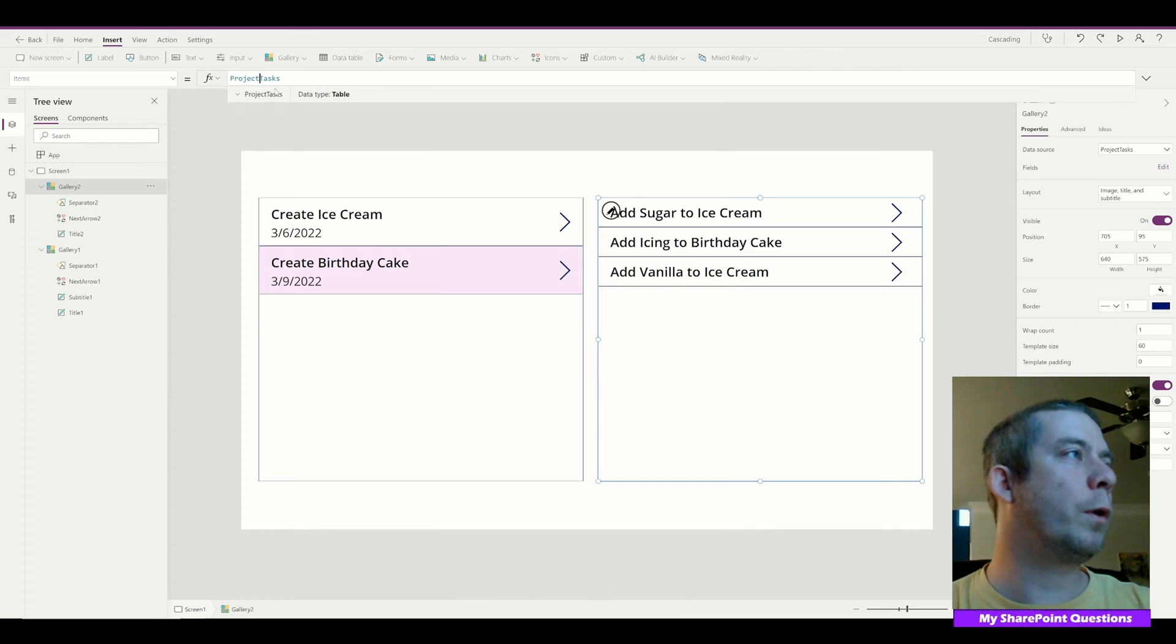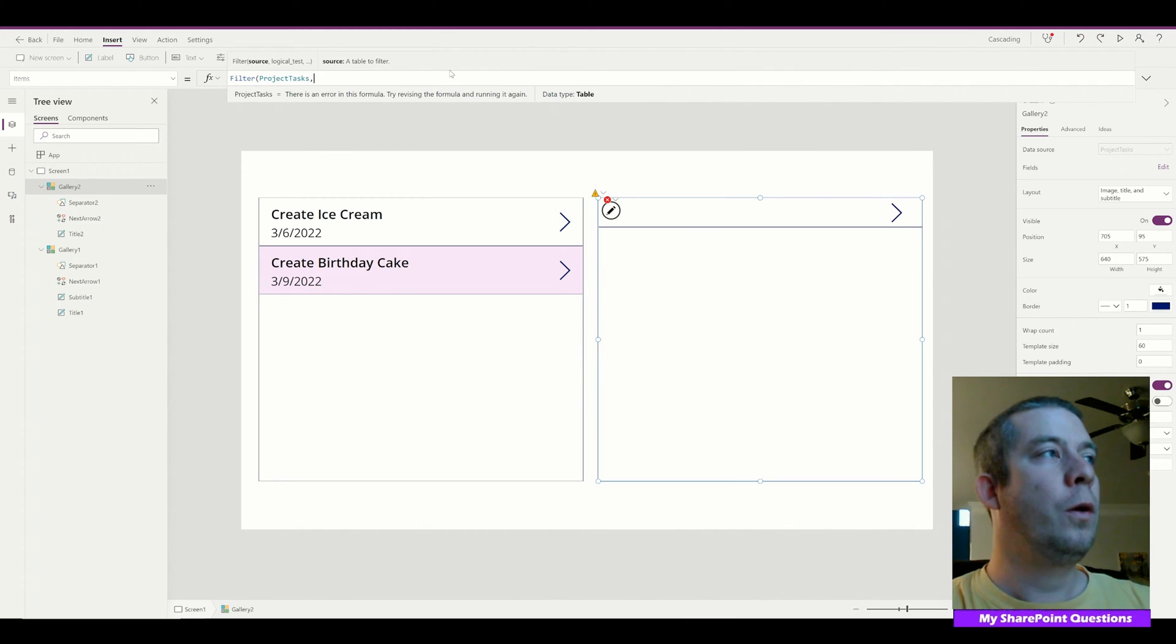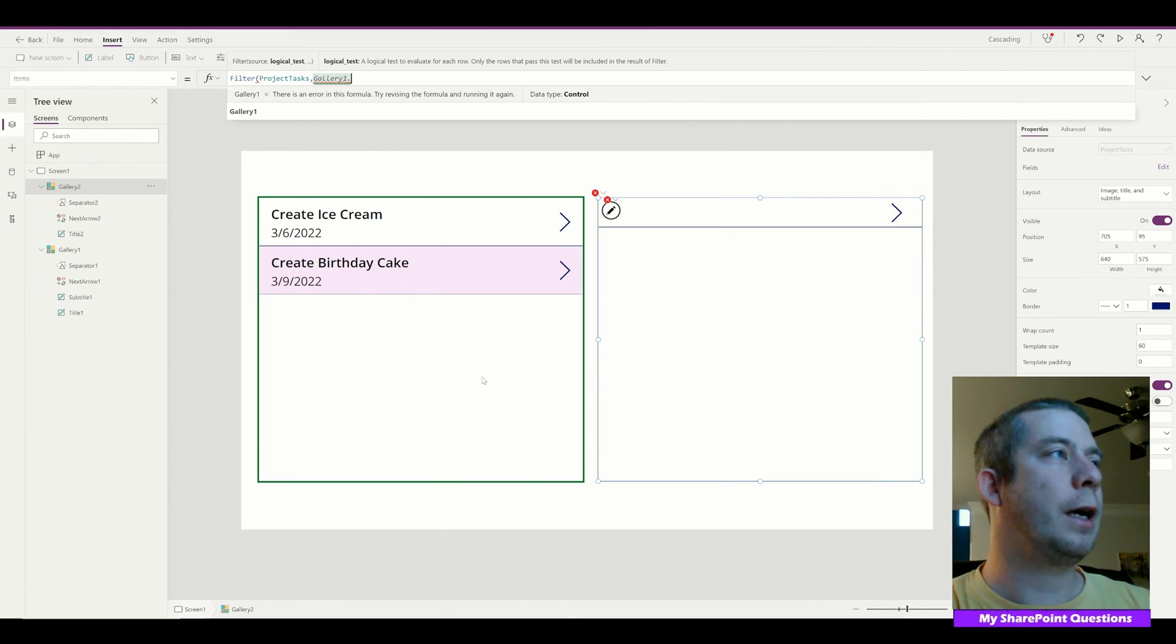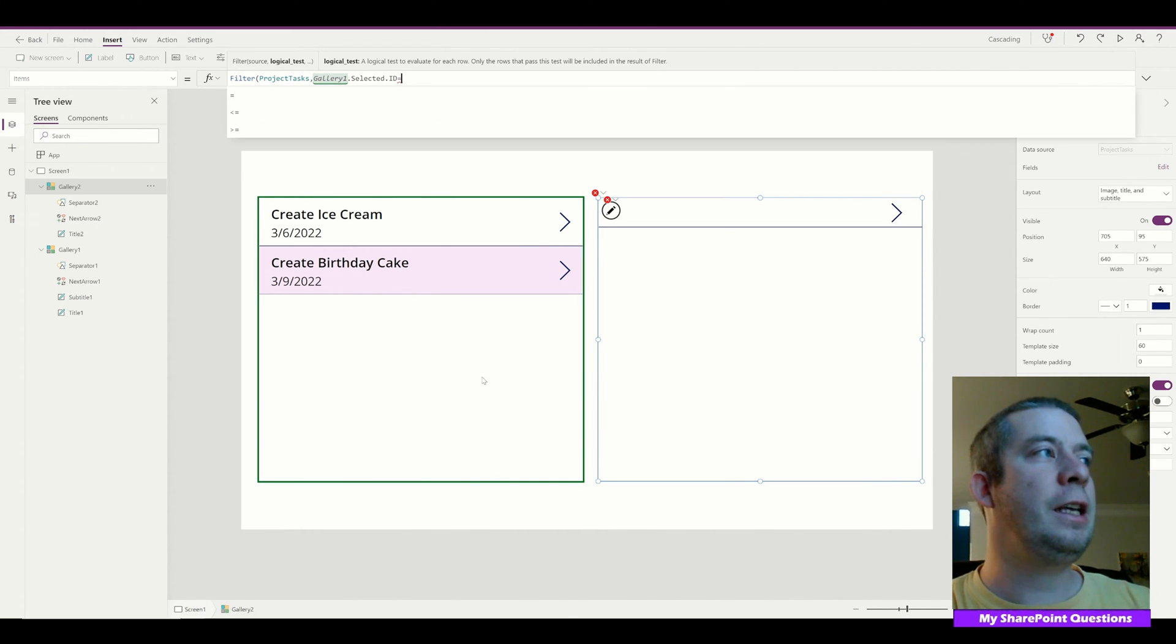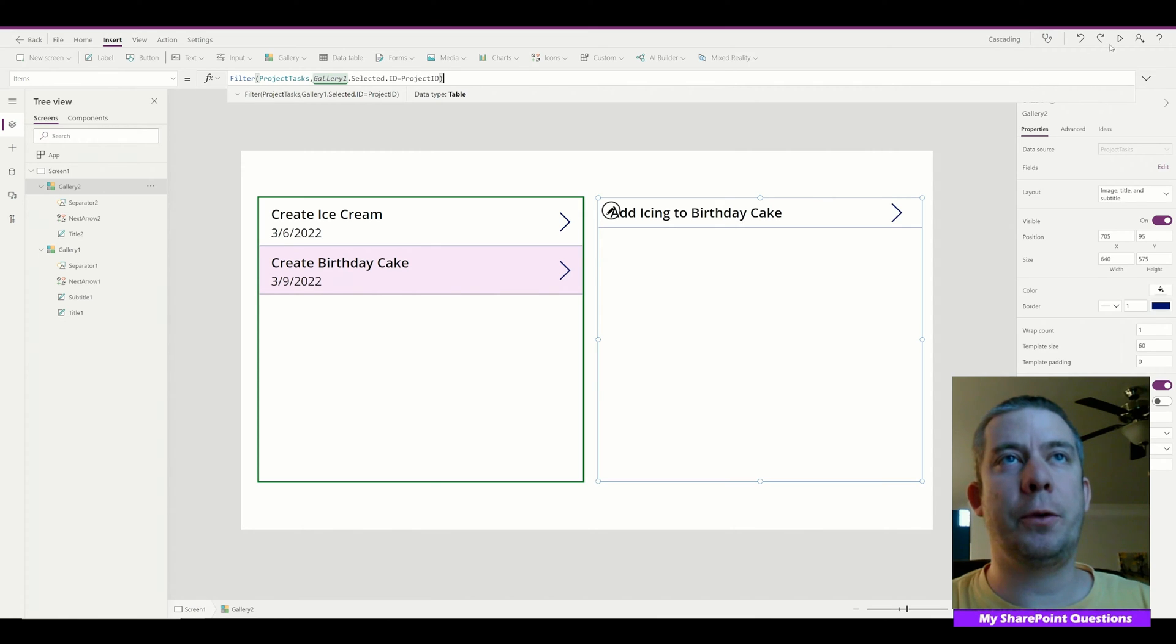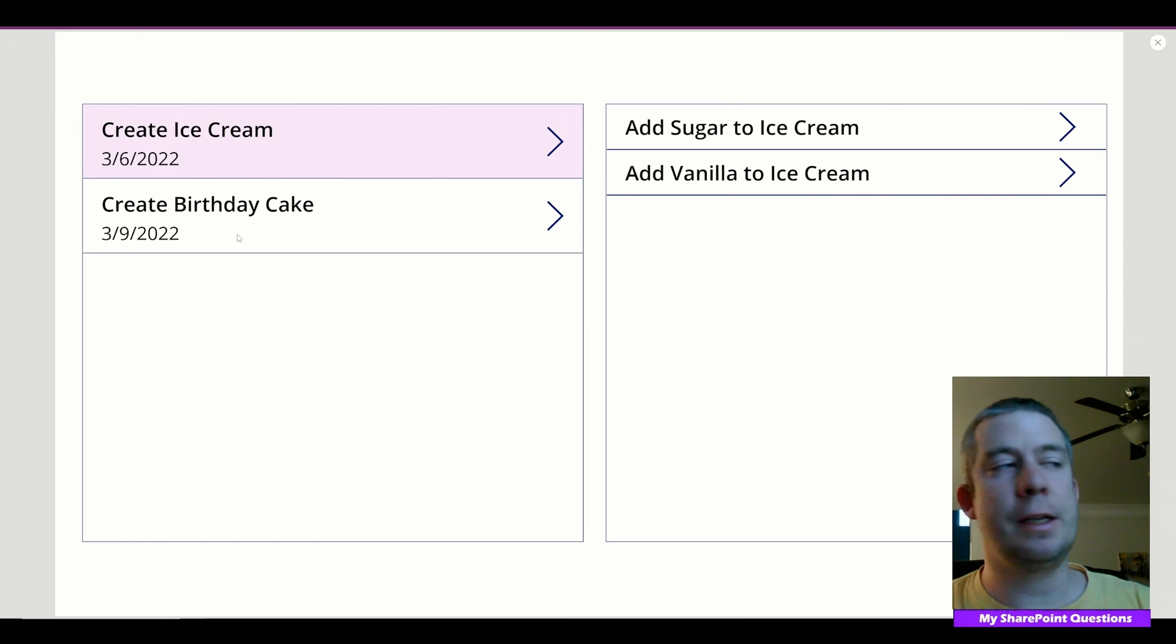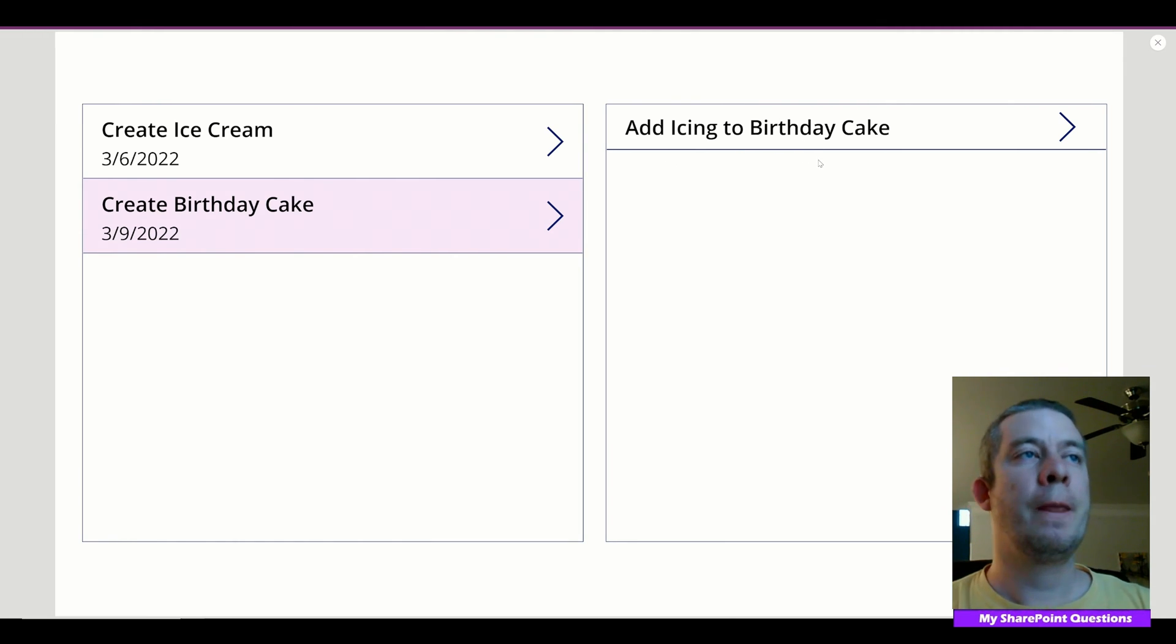The trick is on the right side we have our Project Tasks and items. To make this super simple, what we're going to do is filter Project Tasks when the Gallery 1 dot selected dot ID is equal to Project ID. Give it a second and it's now filtered that. So now it shows the two tasks associated with Create Ice Cream. Now when I select Birthday Cake, it shows the one task associated with the Birthday Cake.